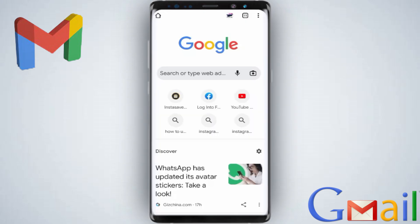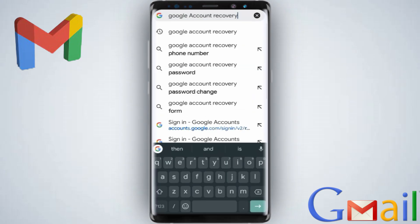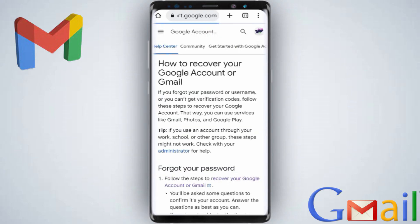The first thing you need to do is open your Chrome browser, then on the search bar type 'Google account recovery' and click enter. Click the first link: 'how to recover your Google account or Gmail.'